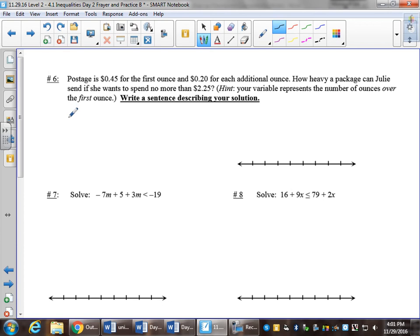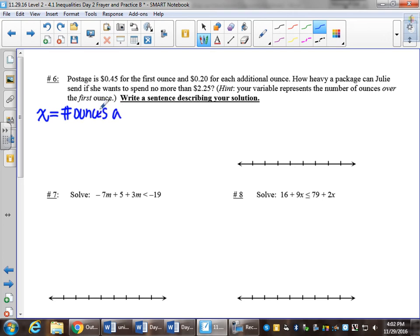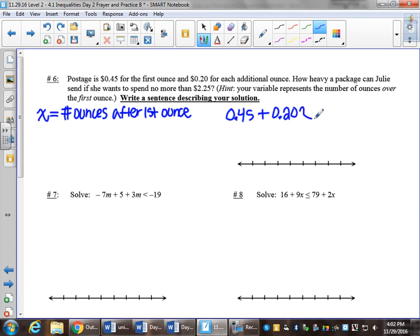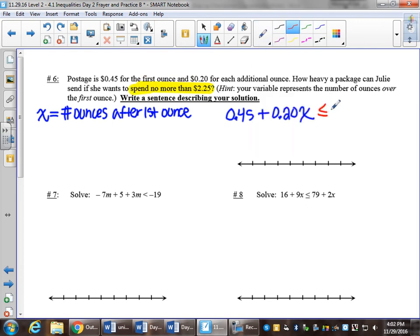Number 6: postage is 45 cents for the first ounce and 20 cents for each additional ounce. How heavy a package can Julie send if she wants to spend no more than $2.25? The hint says your variable represents the number of ounces over the first ounce. So x equals number of ounces after the first ounce. Your cost is 45 cents plus 20 cents per additional ounce, and Julie can spend no more than $2.25, so we set this less than or equal to $2.25.